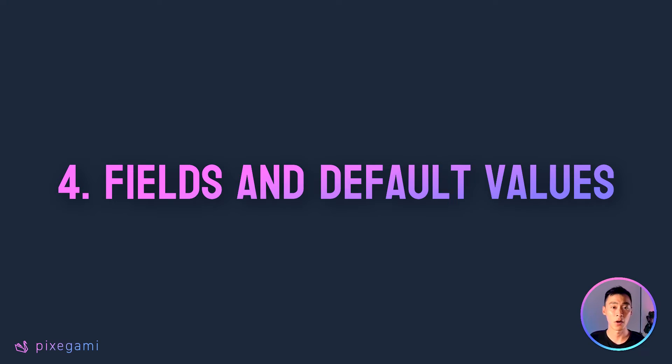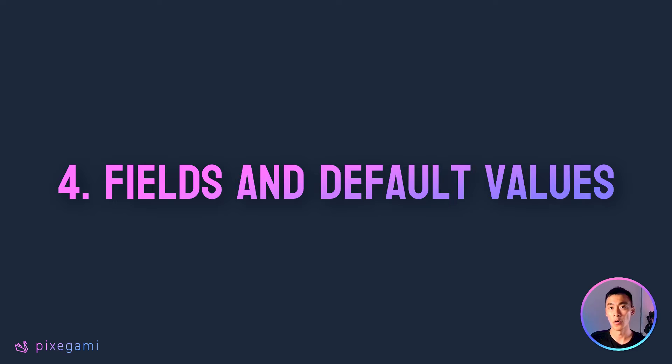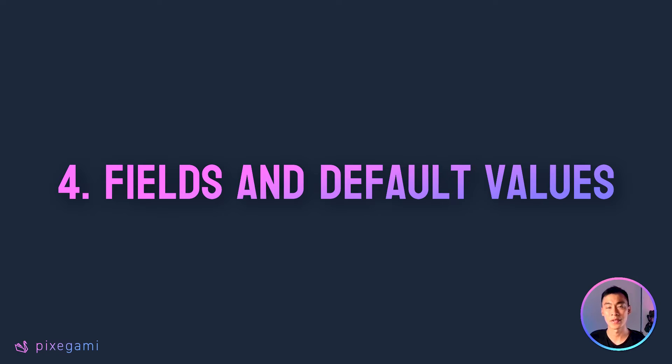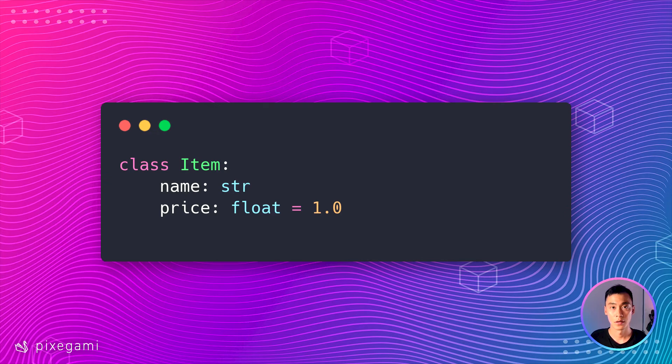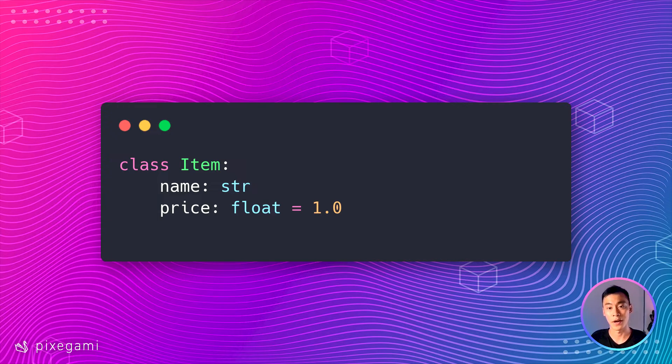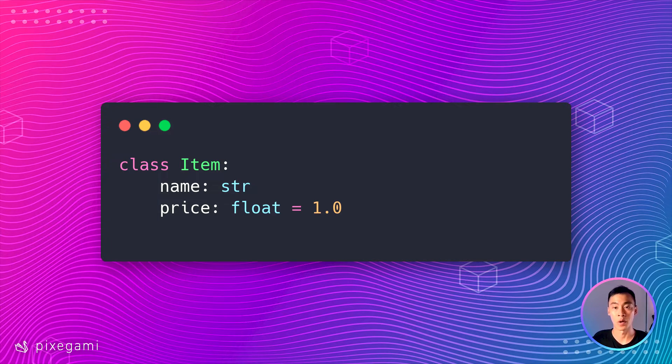The next thing I also really like about dataclasses is the control it gives you over the property of your attributes or fields. This means things like default values for your fields or whether or not that field shows up in the repr when you print it. For example, if you want the price on your item to have a default value of 1.0, then you can do it like this.